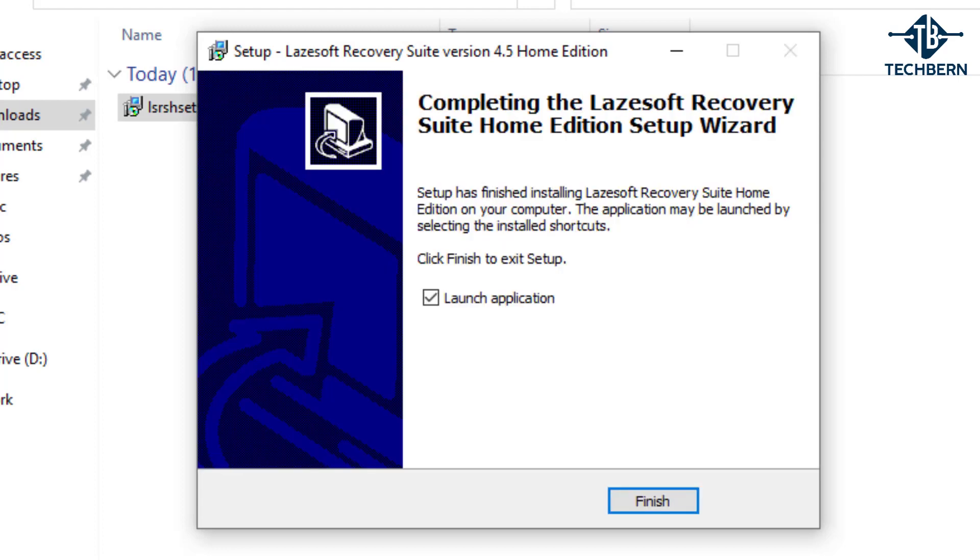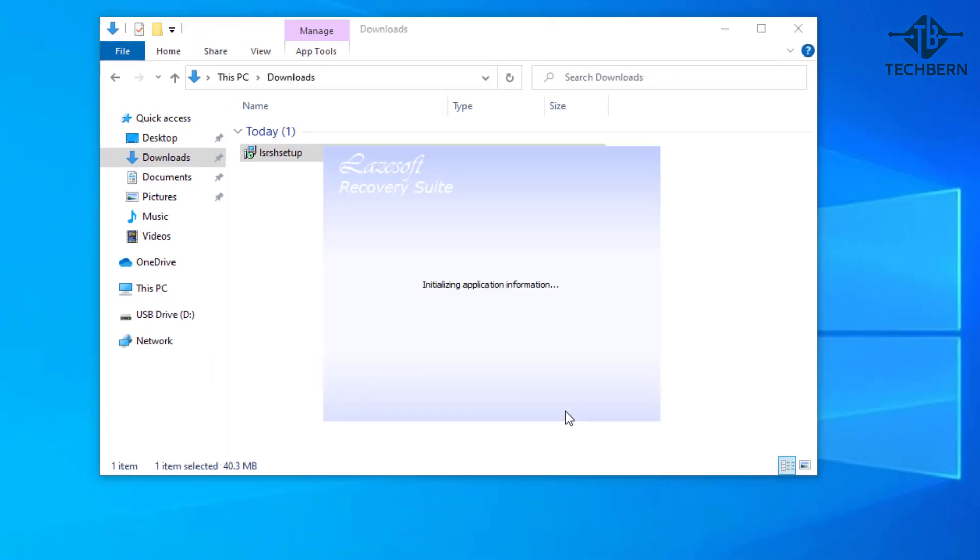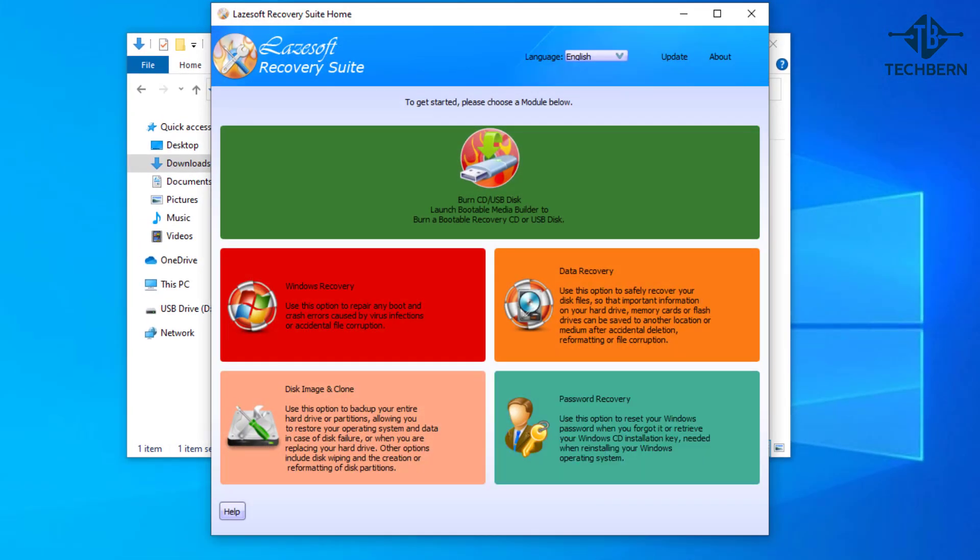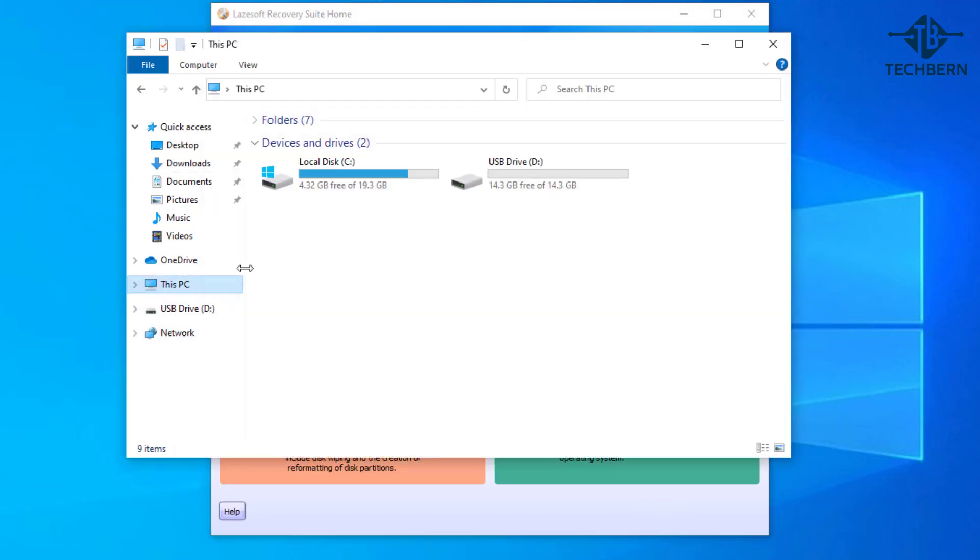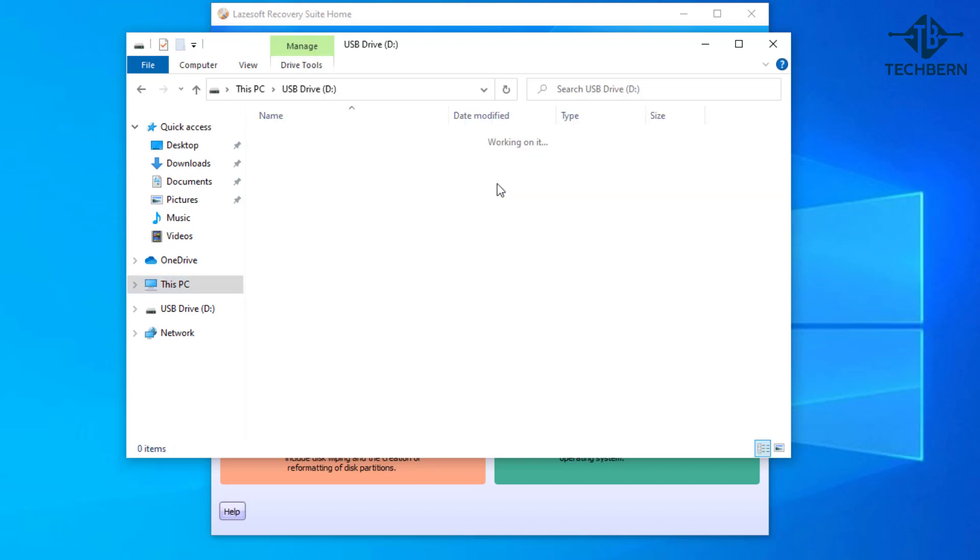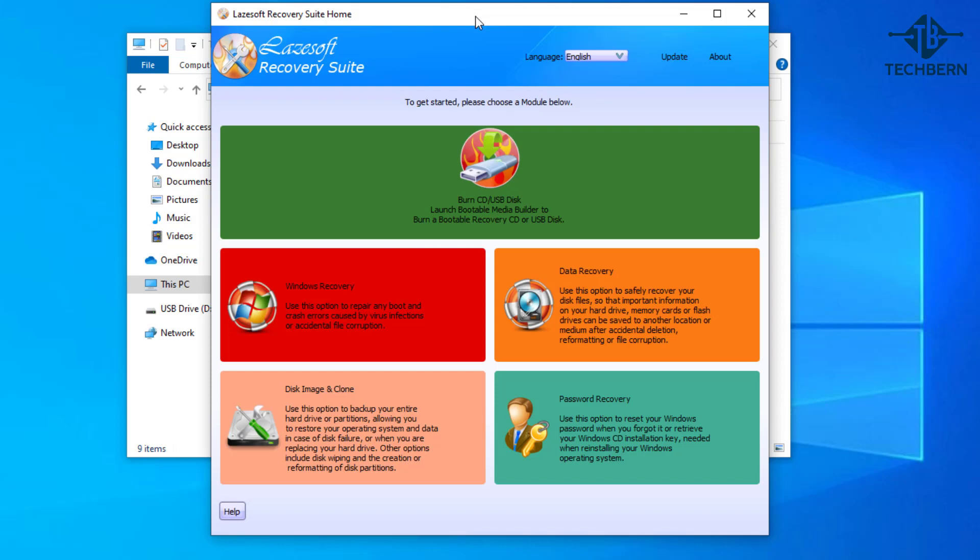Once that's completed go to finish and this will then load the Lazesoft Recovery Suite. Now we need to create a bootable USB with the Lazesoft application on, so make sure you have a USB ready to use with no data on it. The USB will be formatted during this process, so if you need any data that's already on the USB make sure it's backed up to another location.